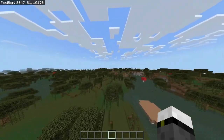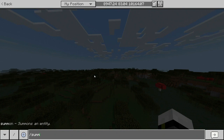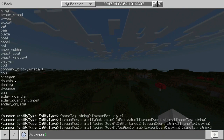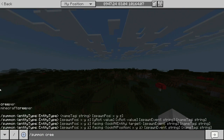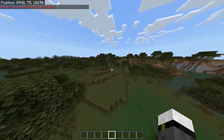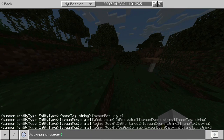How does it work? Basically what we have to do is type slash summon, and as you can see we're gonna have to put the name of the entity we want to summon — for example, a creeper. Then we put the position where we want to spawn it, or we can put an NBT tag.